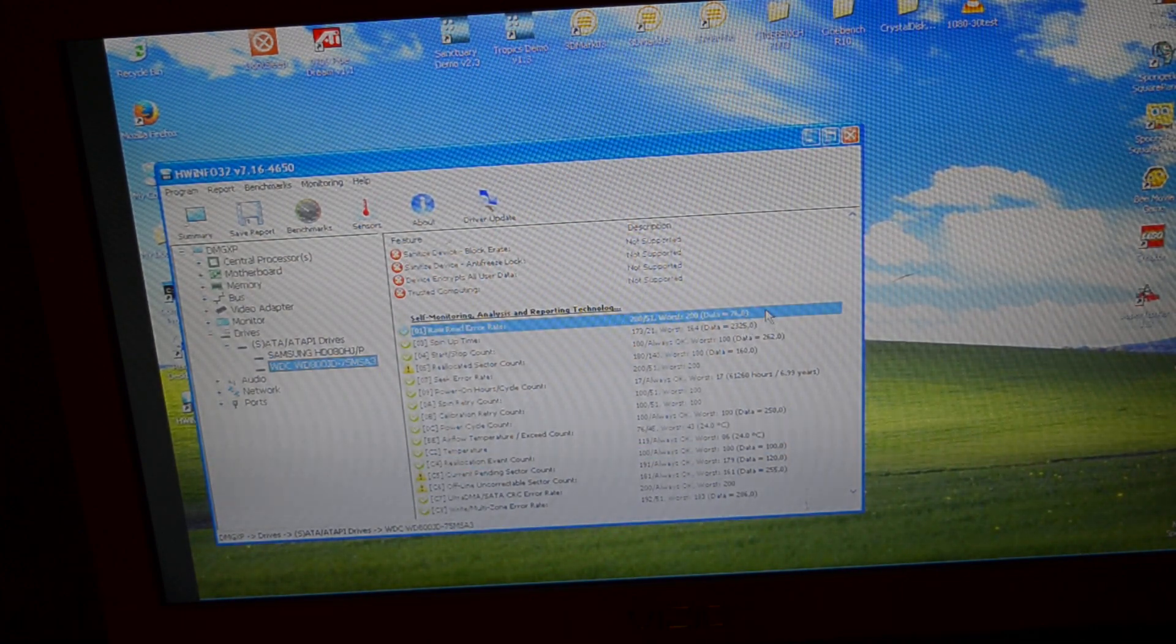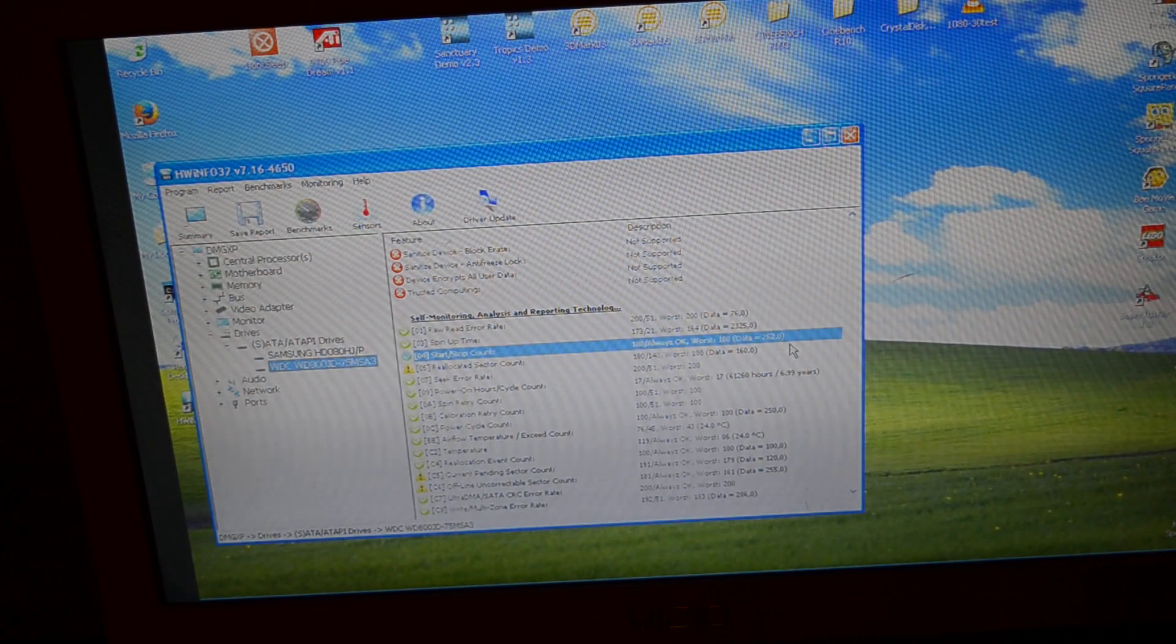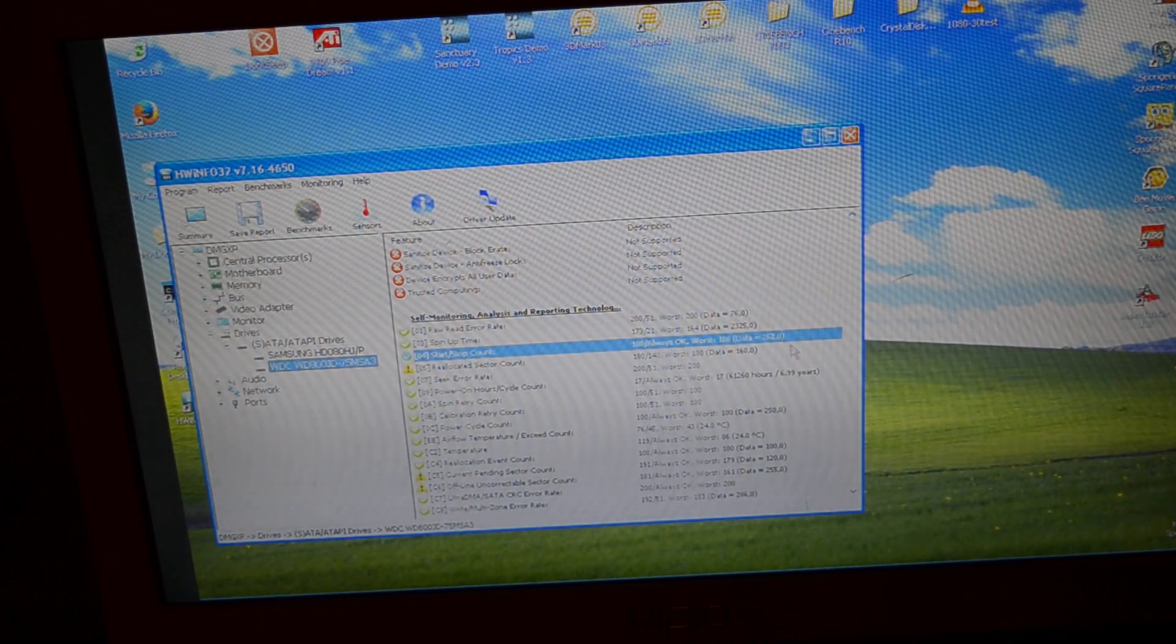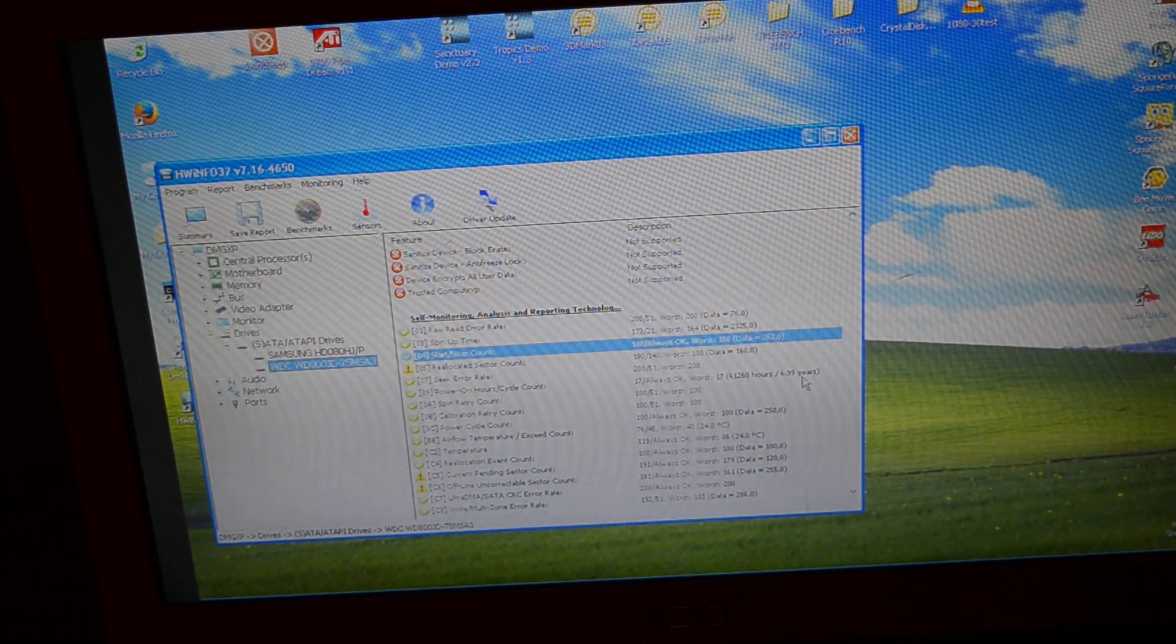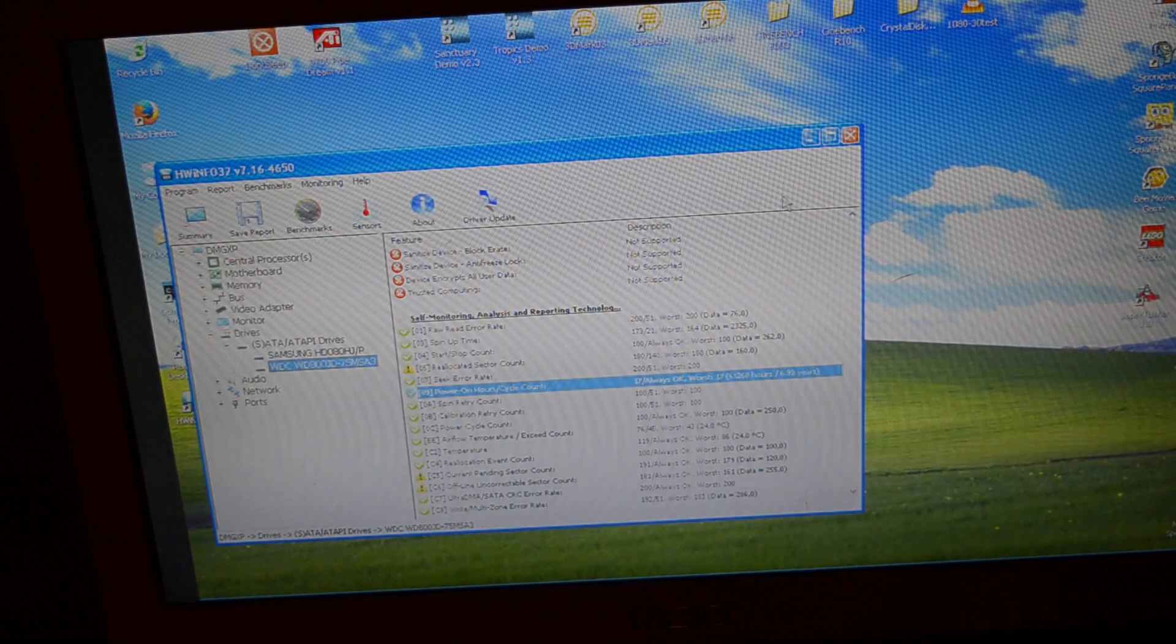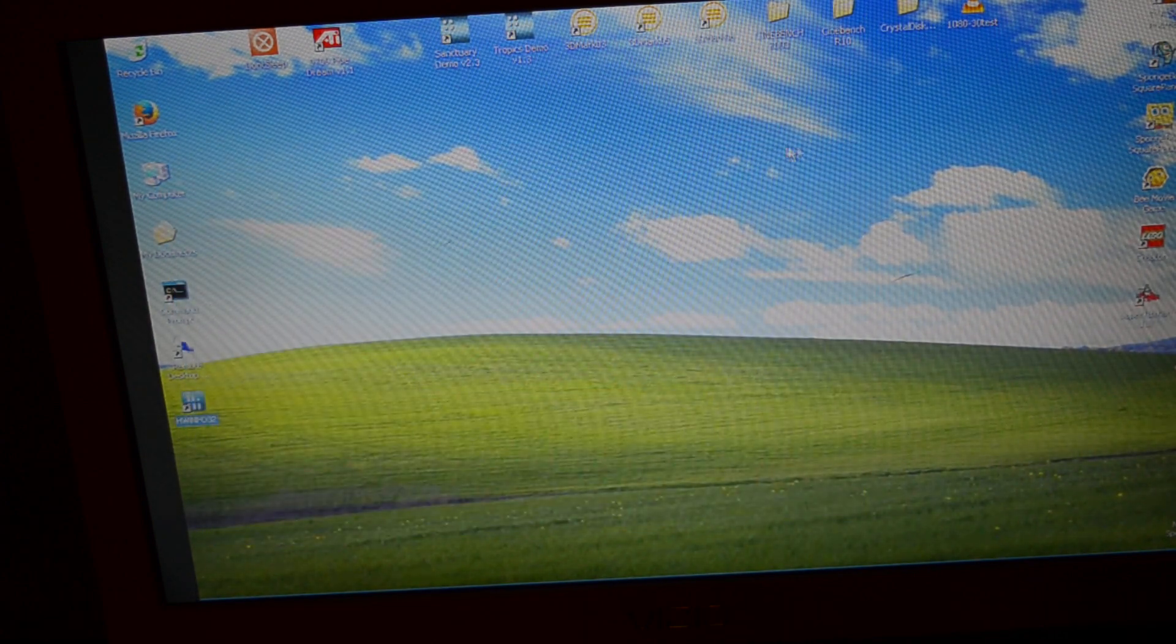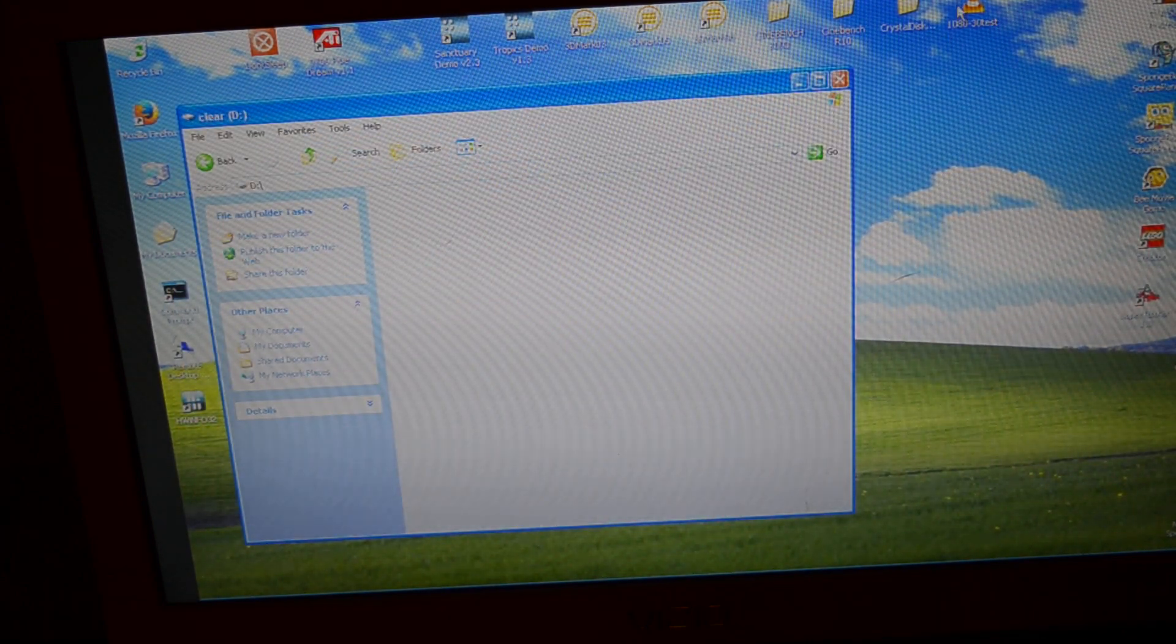76 read errors. Not that many start and stops, so this probably was run 24-7. And 7 years of power on hours. And here it is.